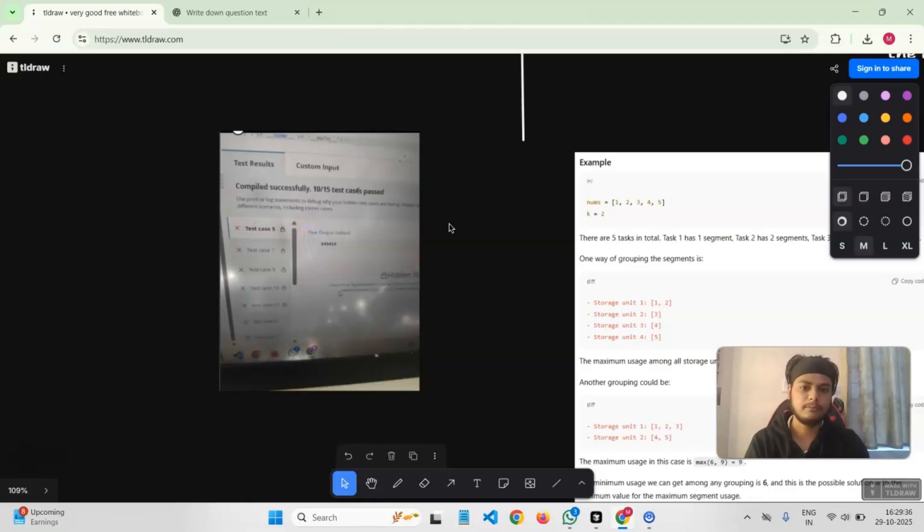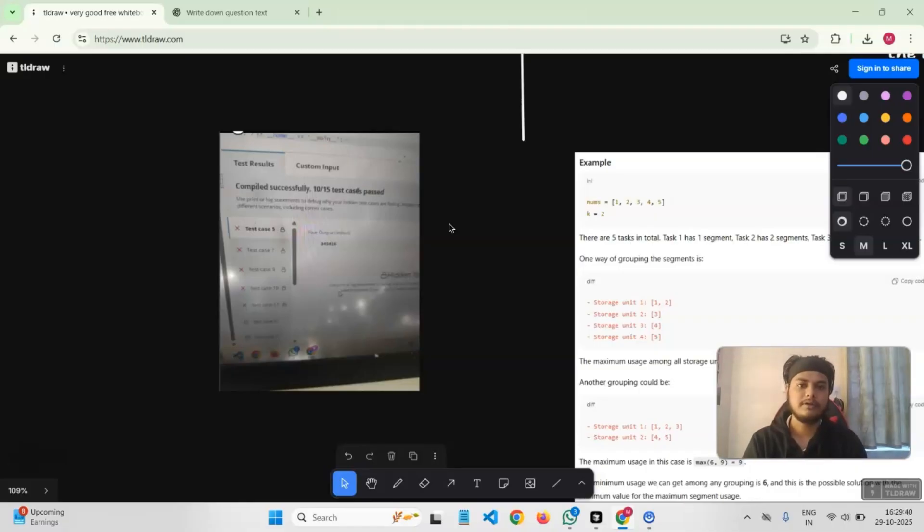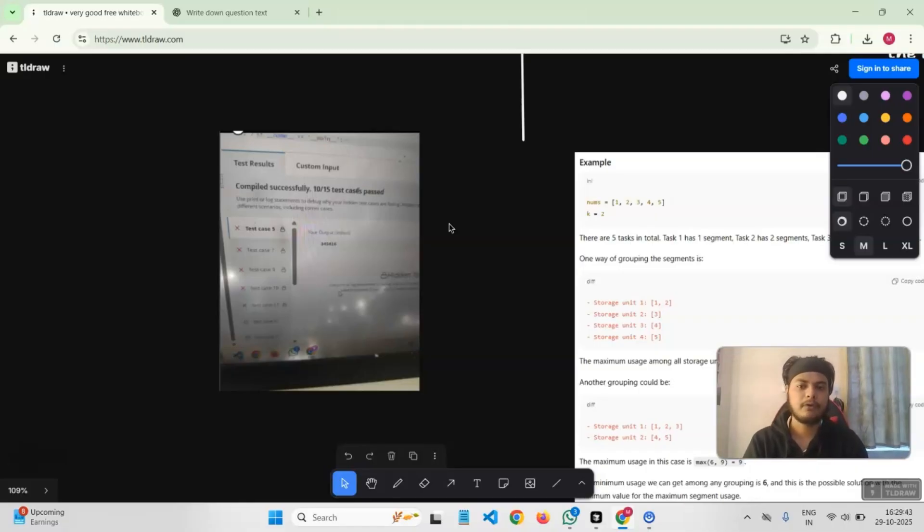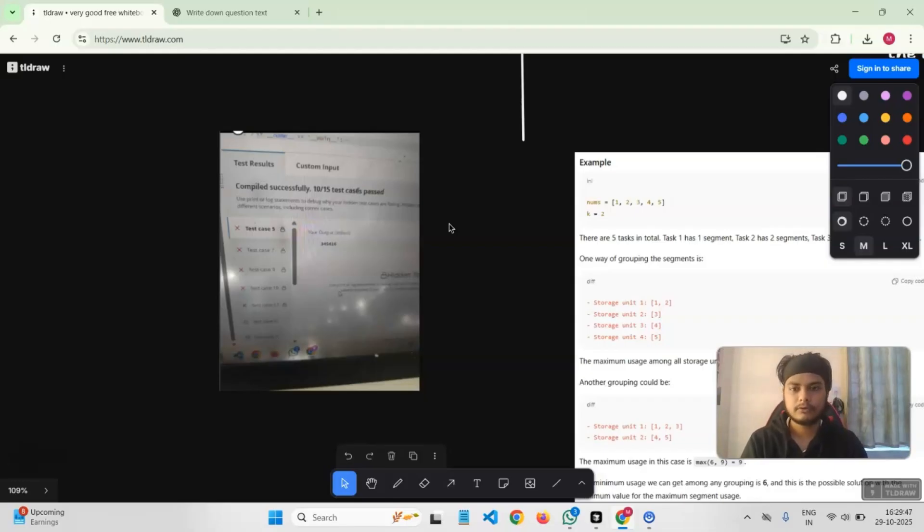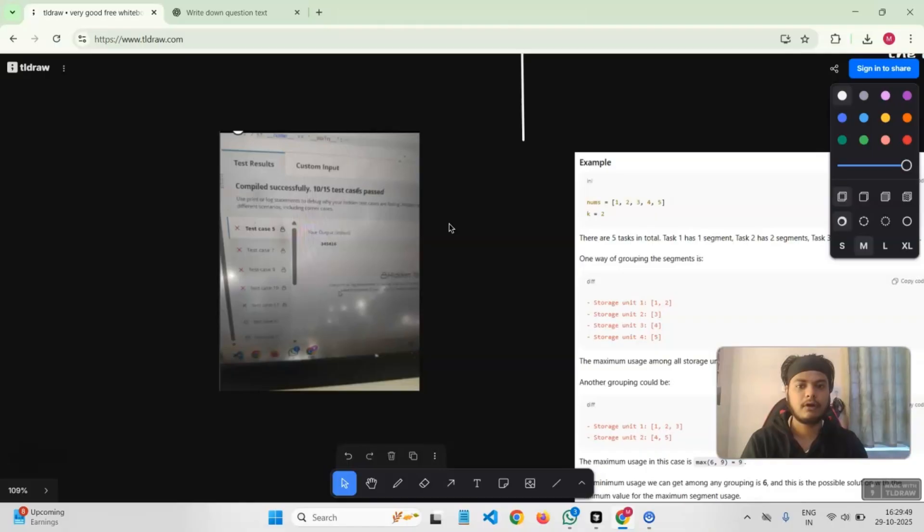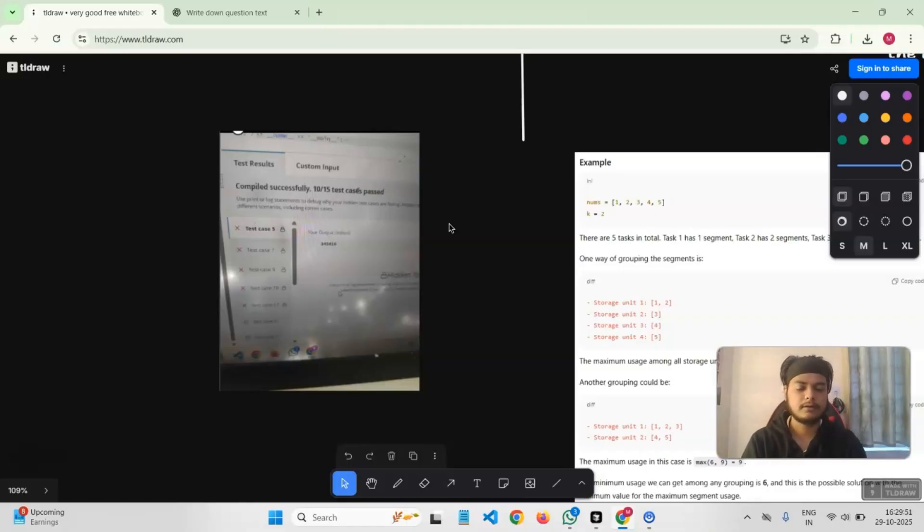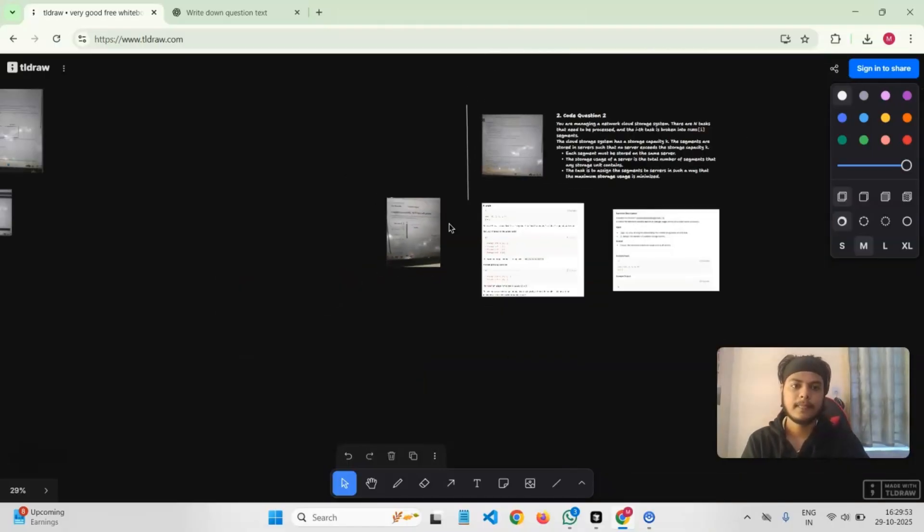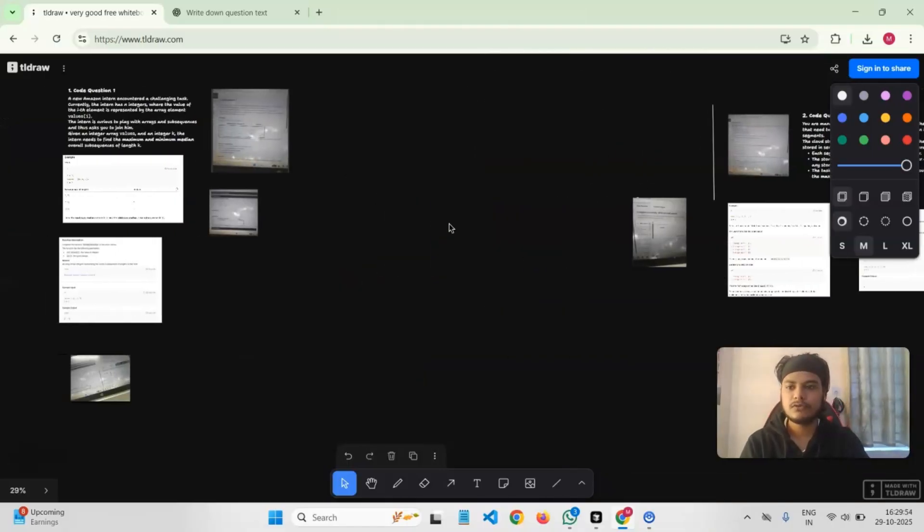The second part was also quite huge, not only the first part. Whenever you are giving an online assessment, don't over-focus on the first part because there is always a surprise in the second part. Be prepared for that as well. These were the two questions that I got for my SD1 Amazon online assessment.